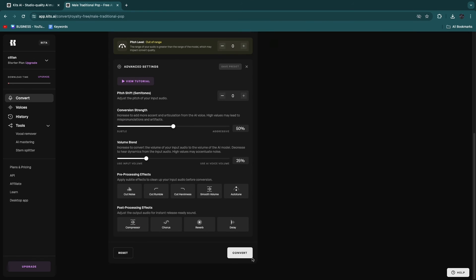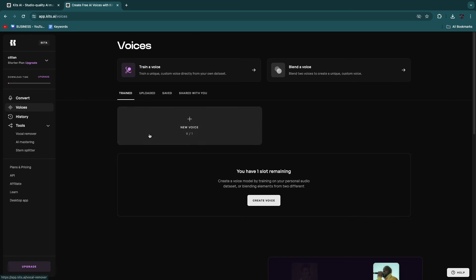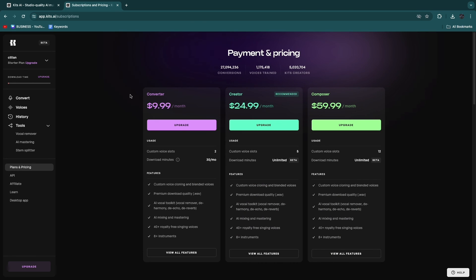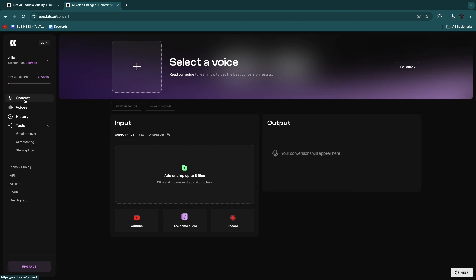So then you can click Convert and then it will be converted. So again, in order to create a cover using Kits.ai, first just go to Kits.ai, go to create your account. Then here in Voices, you can either upload your own voice if you want to upgrade to one of their paid plans. But if you don't, you can just use one of their voices that they already have. And then you can simply click Convert right here, then upload your own audio, select the voice, and then click on Convert and then it will be converted.